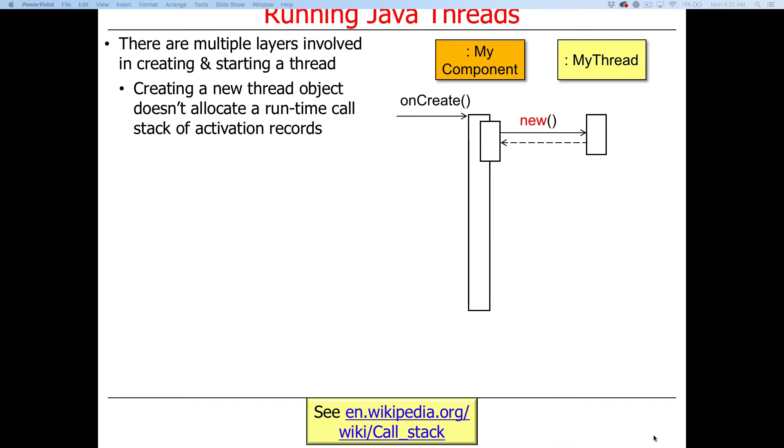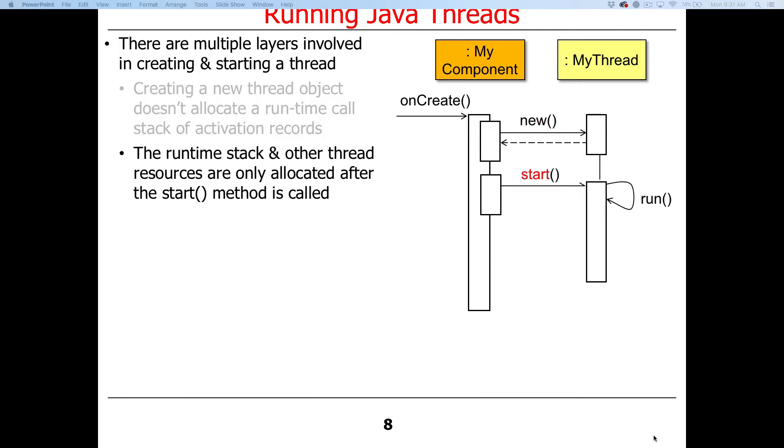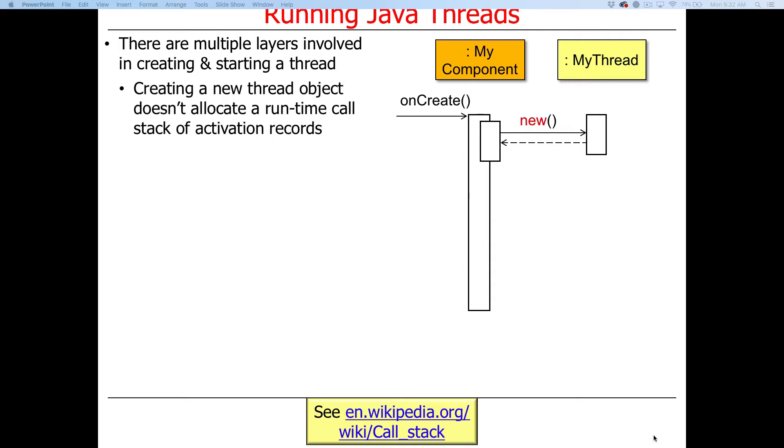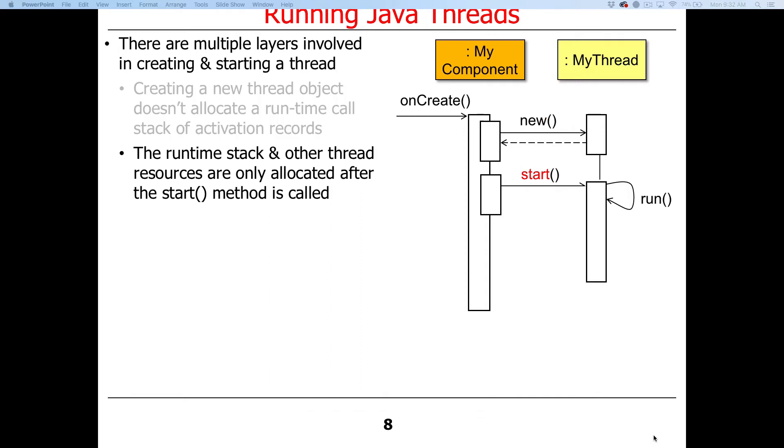When you simply say new thread object, that itself doesn't actually allocate a lot of resources. That just makes an object. In particular, it does not allocate a stack of activation records. We'll talk more about what this call stack is in a second. It's not until you call the start method that the runtime stack is actually allocated. So just to see what's going on here visually, here's some component running on the main thread with a runtime stack. There's some code that makes a new thread object. It's only when we call start that the stack is created and the run method will begin to execute.